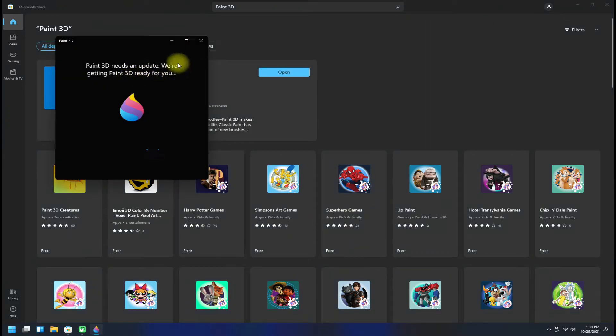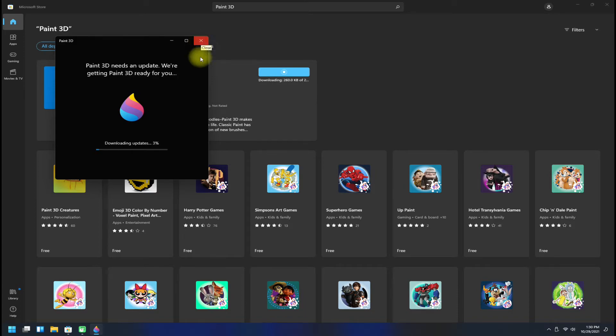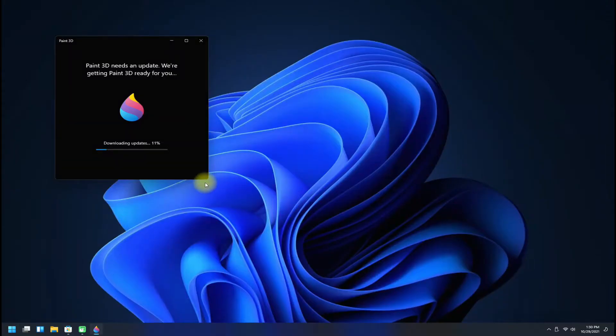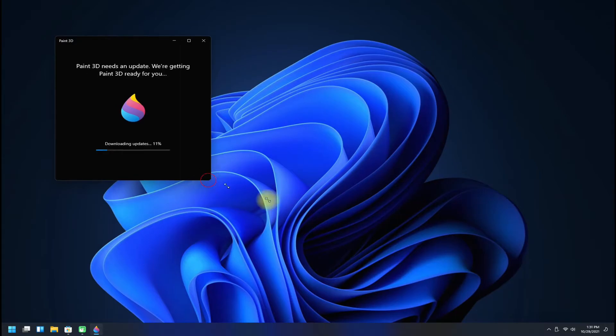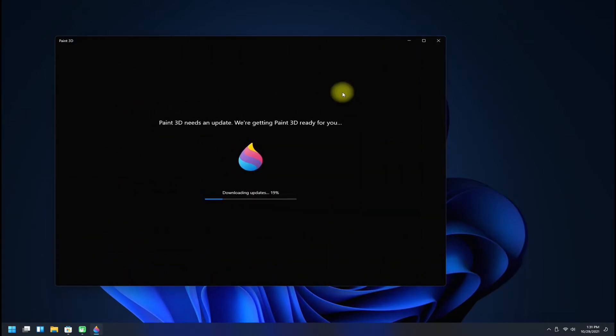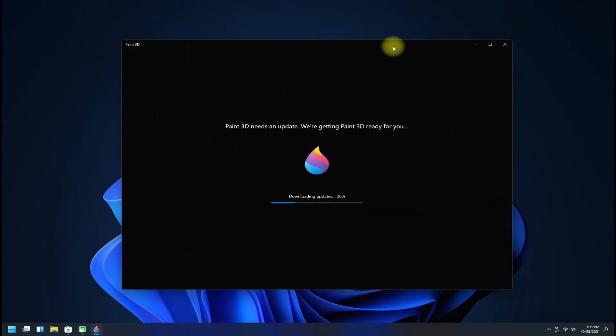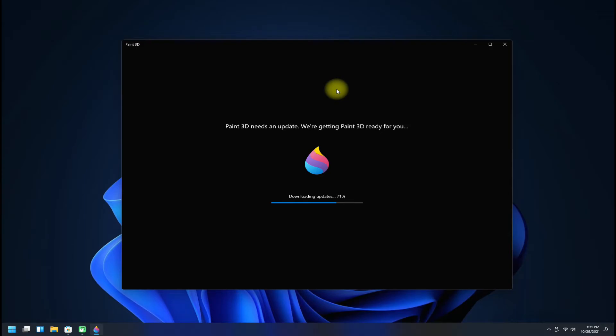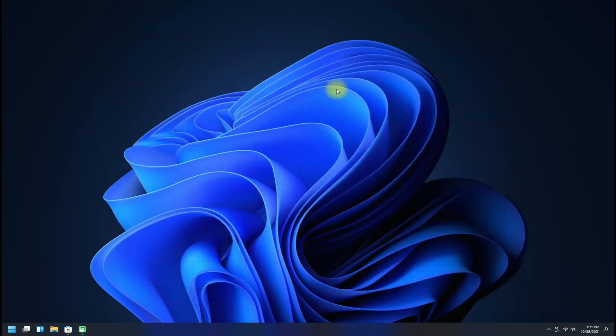This might ask for update installation. Let it do the updates. Once the updates are installed, Paint 3D will open automatically.